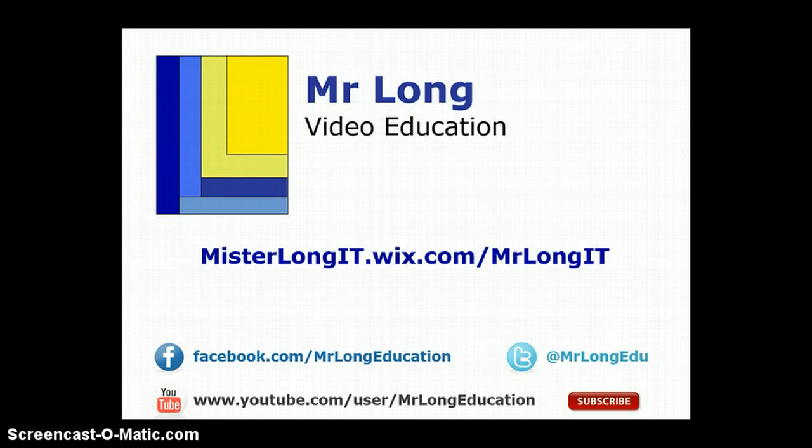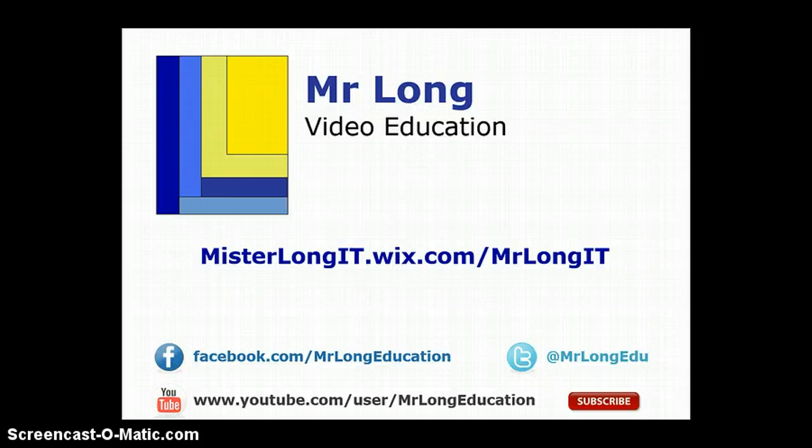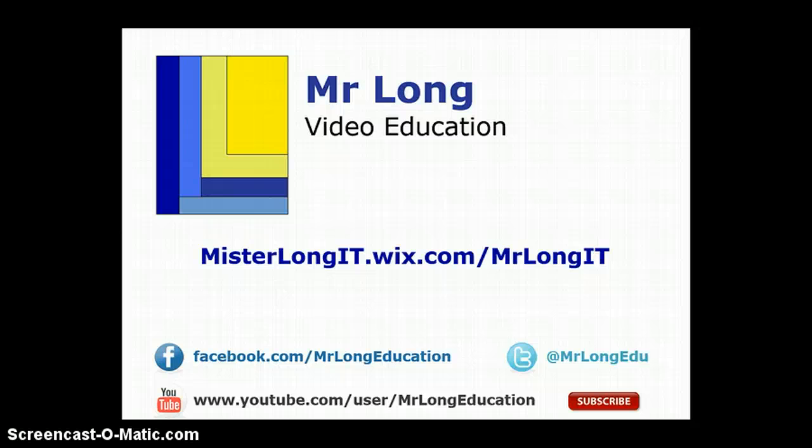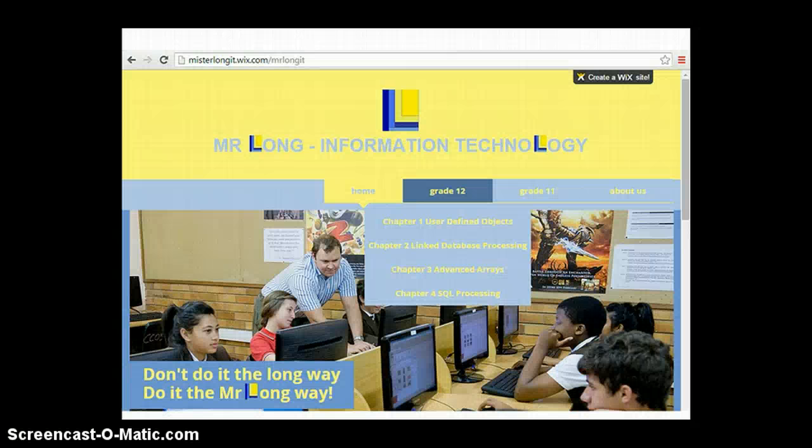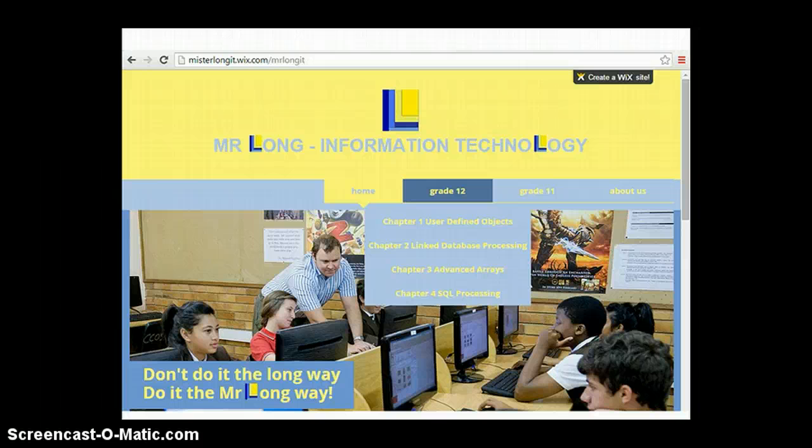For the other videos in this video series with other examples, please go to our YouTube channel. You can also follow us on Facebook or Twitter to get updates whenever we upload new videos. Or you can go to our newly designed website where you can see all the videos in the order that they are intended to be shown. We hope that you like our new format. And remember, don't do it the long way. Do it the Mr. Long way.